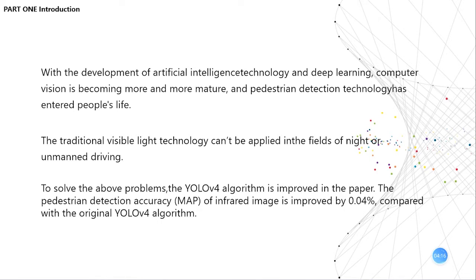Although YOLO V4 has great advantages in multi-scale prediction and a better classifier, there are several disadvantages: the accuracy of object recognition is poor and the recall rate is low compared with other R-CNN series detection algorithms. To solve these problems, the YOLO V4 algorithm is improved in this paper. The pedestrian detection accuracy of infrared image is improved by 0.04% compared with the original YOLO V4 algorithm.